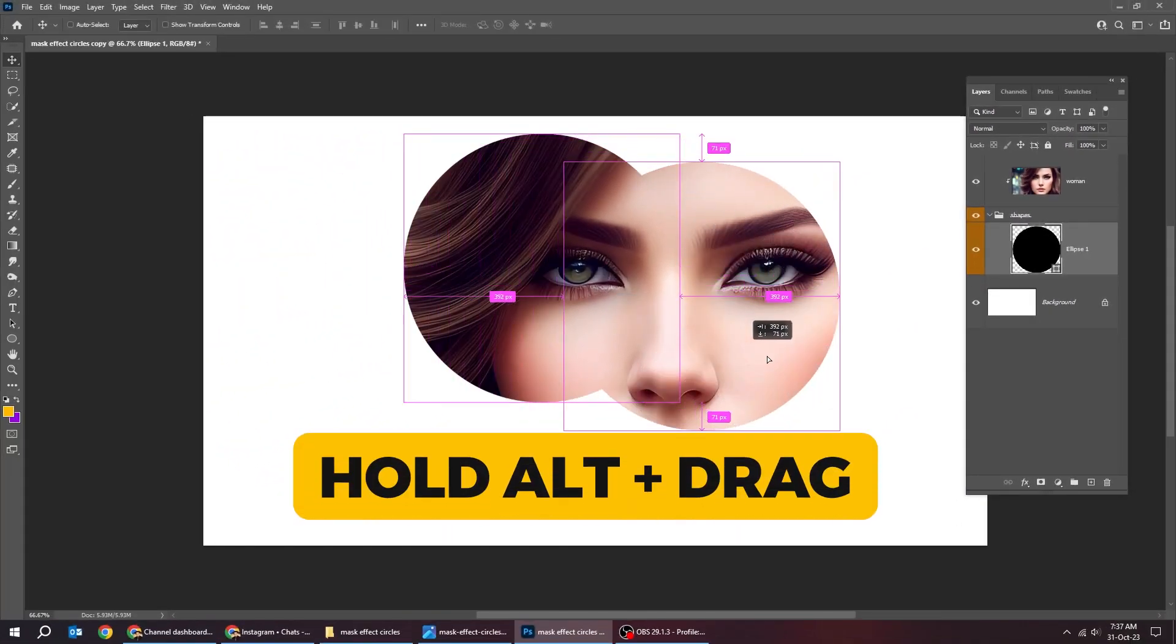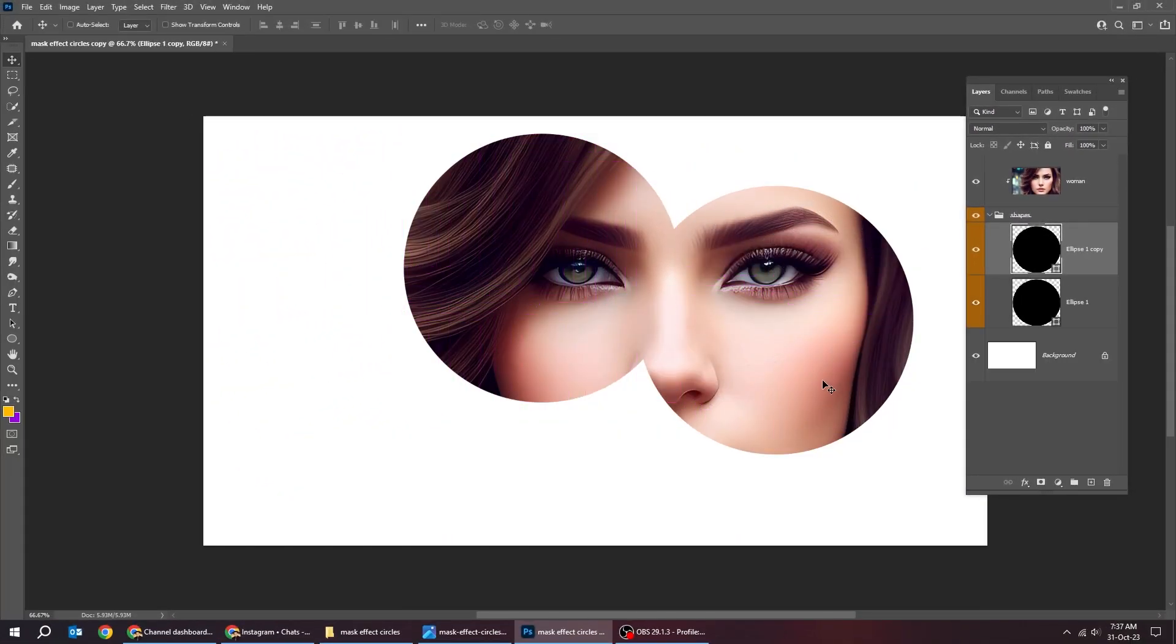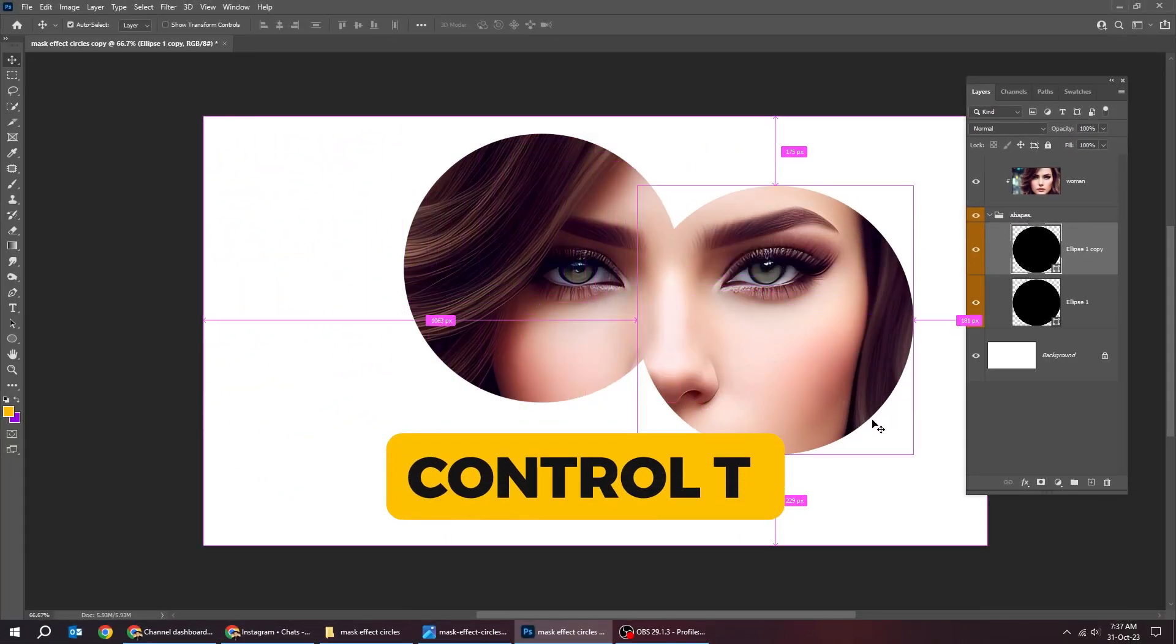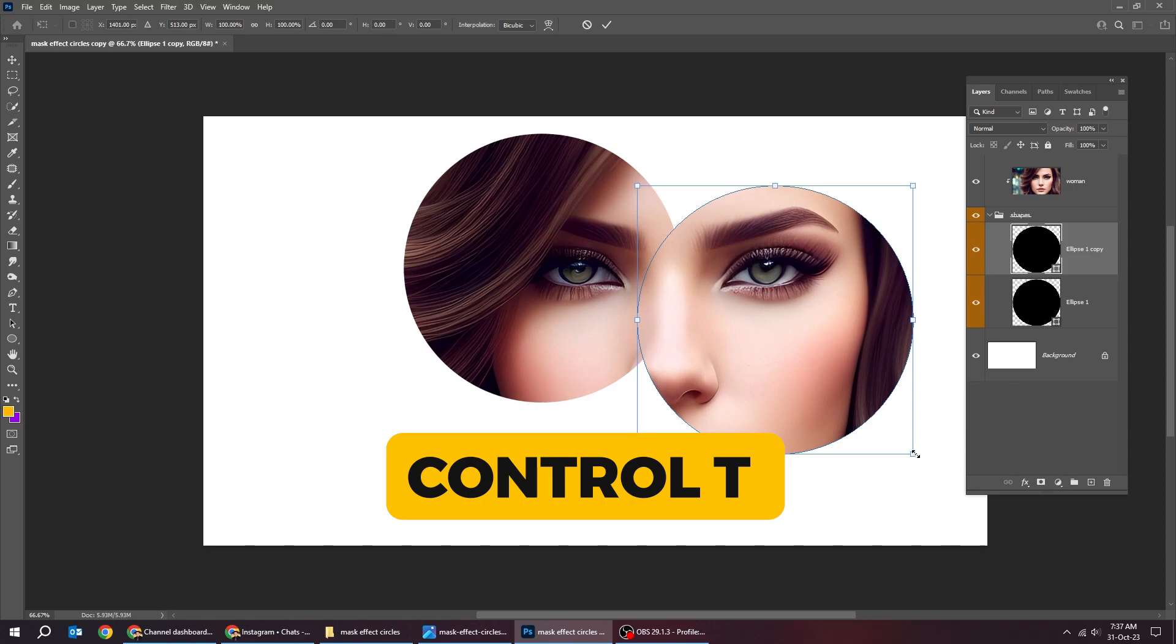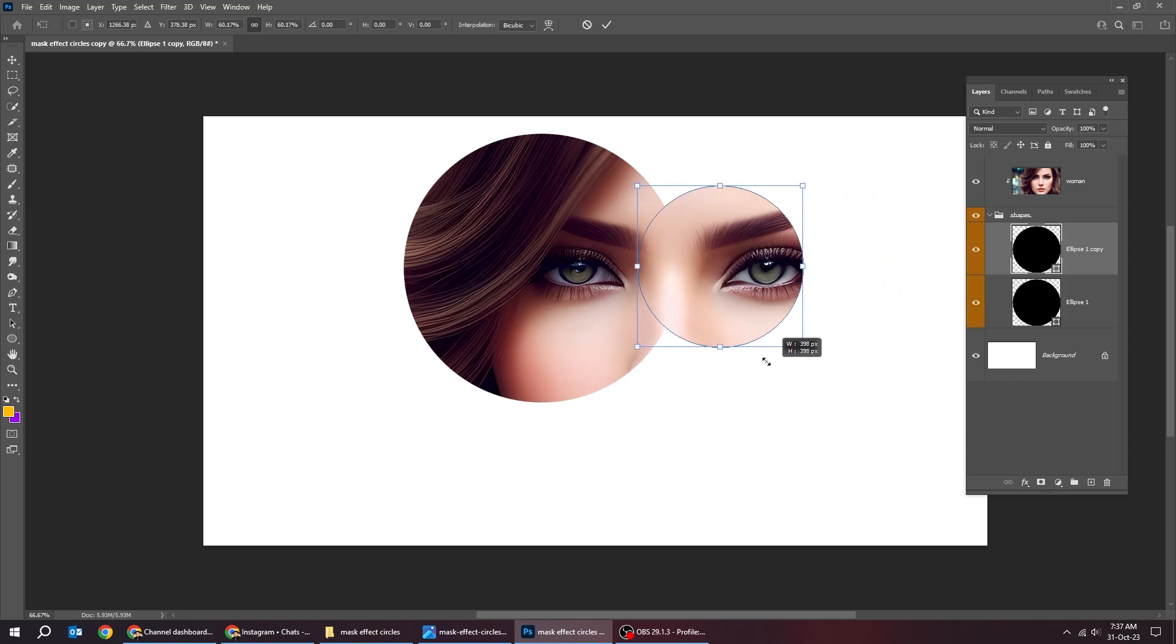Hold alt and drag to make a copy. Press ctrl T and scale it while holding the shift button.